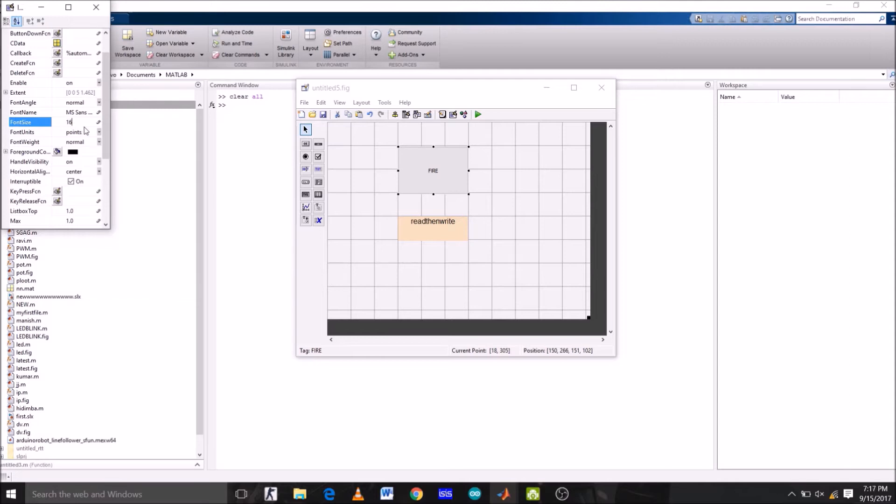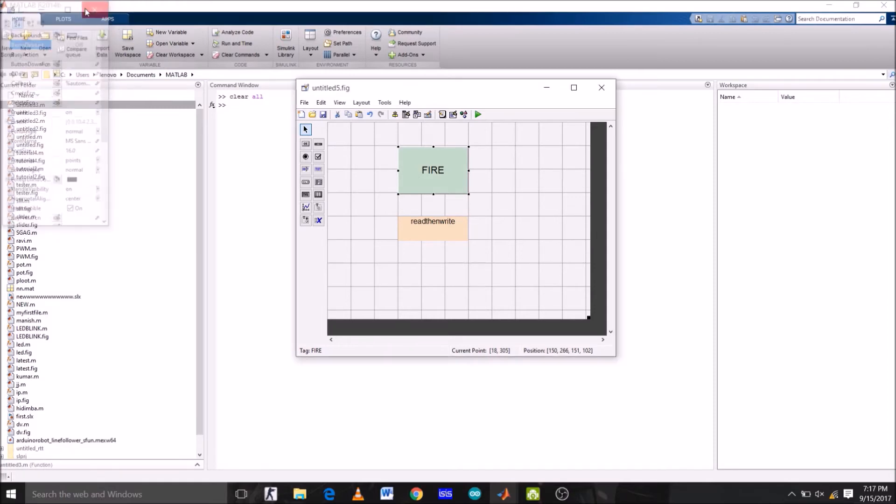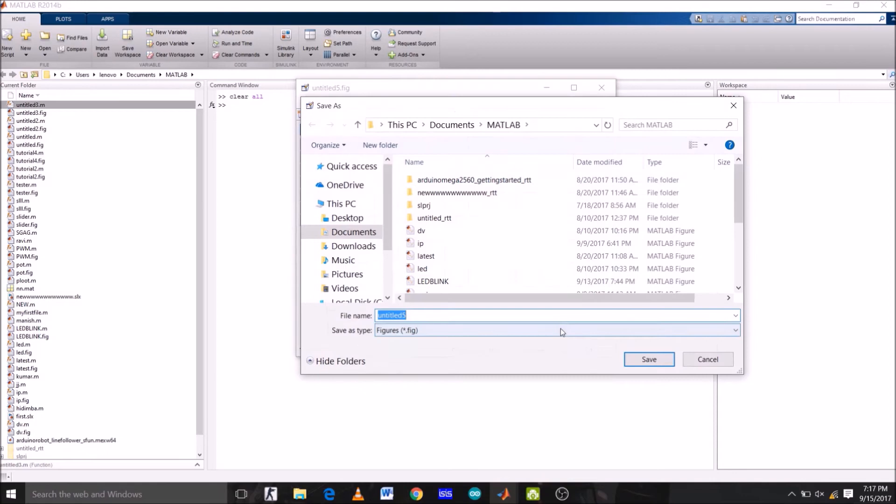Now background color, which is white, let's change it to this one, light green. Now hit enter. Let's run this GUI. Let's save it with the file name tutorial5.